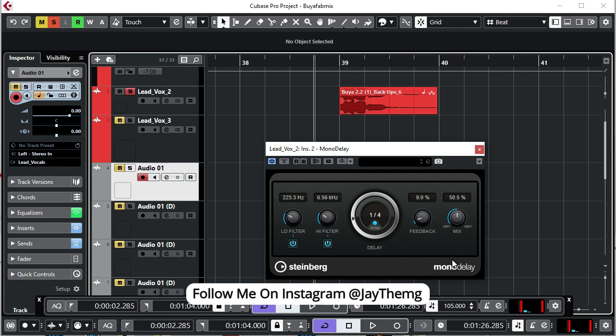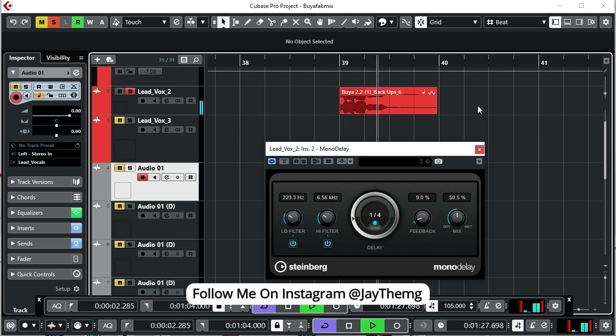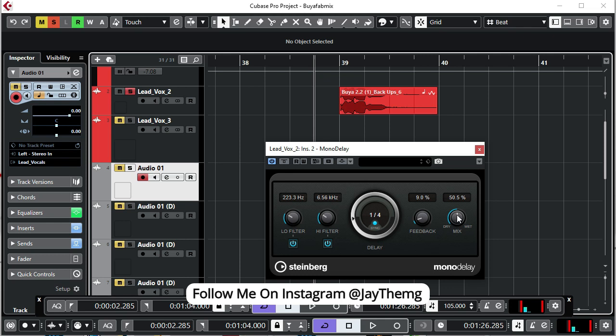So at what point do you want to put your dry and wet? That one is also up to your taste. If you put it somewhere at 50 percent dry vocal and 50 percent the delay, this means the vocal will play same volume level and the delay will come in same volume level. You don't want your delay and your vocal to have the same magnitude. You want your vocal to come in strong and then the delay to just be a little bit in terms of volume.